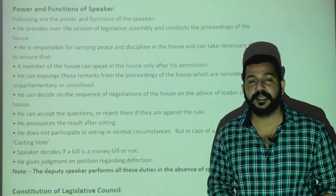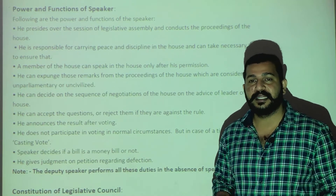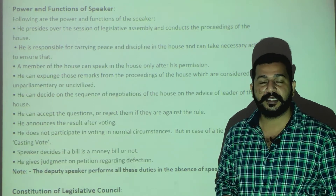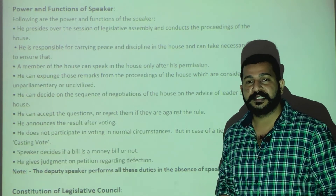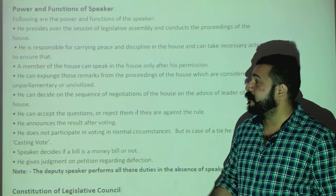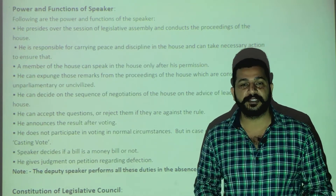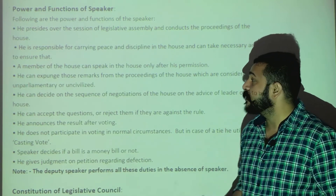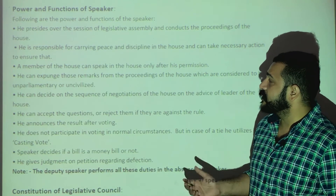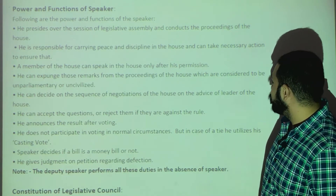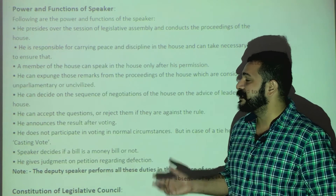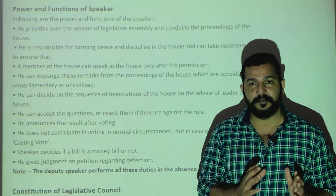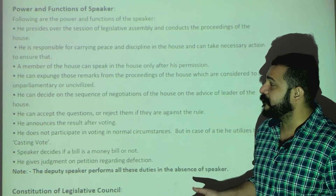Third, a member of the house can speak only after the Speaker's permission. If a member wants to speak in the house, they must obtain permission from the Speaker. The Speaker can also expunge remarks from the proceedings of the house that are considered unparliamentary or uncivilized — that is, remarks not in accordance with parliamentary norms.